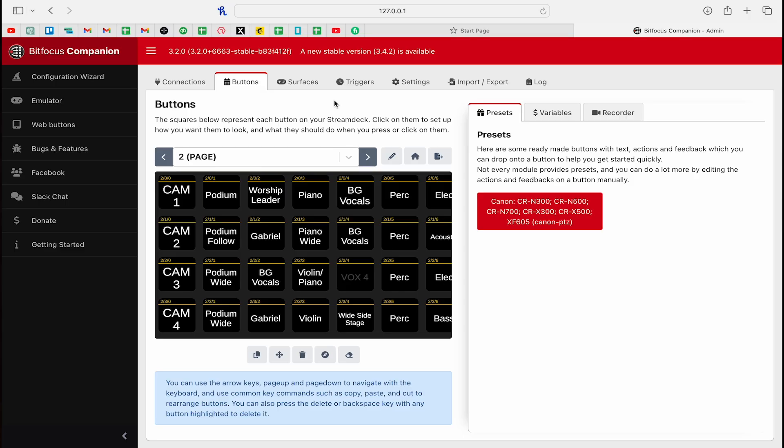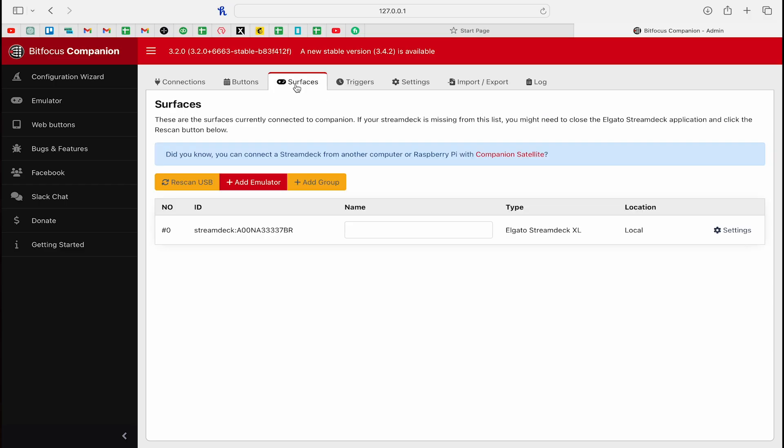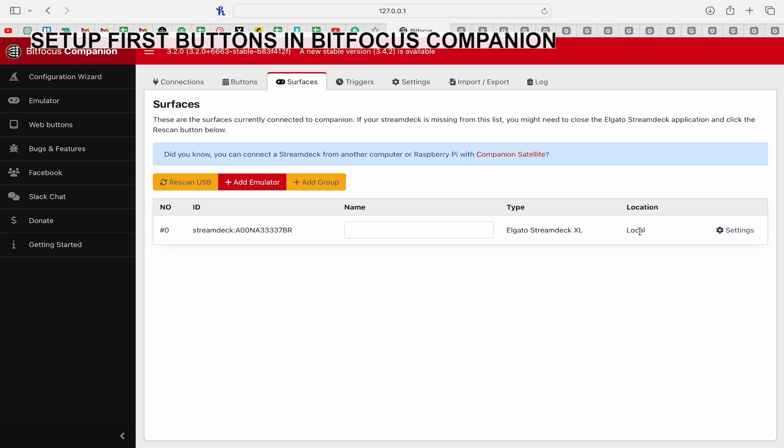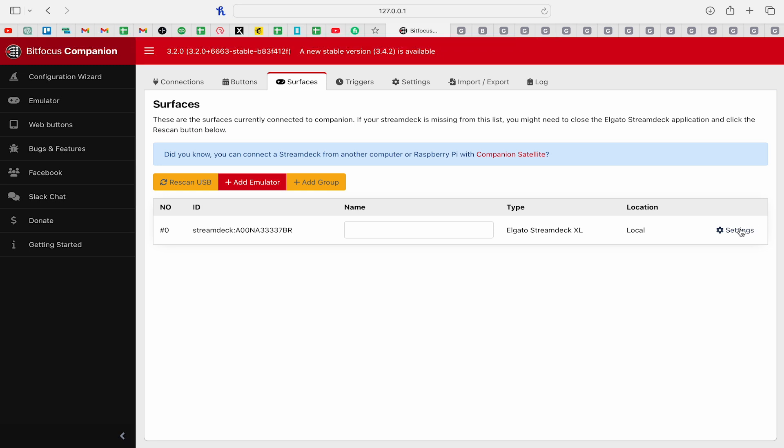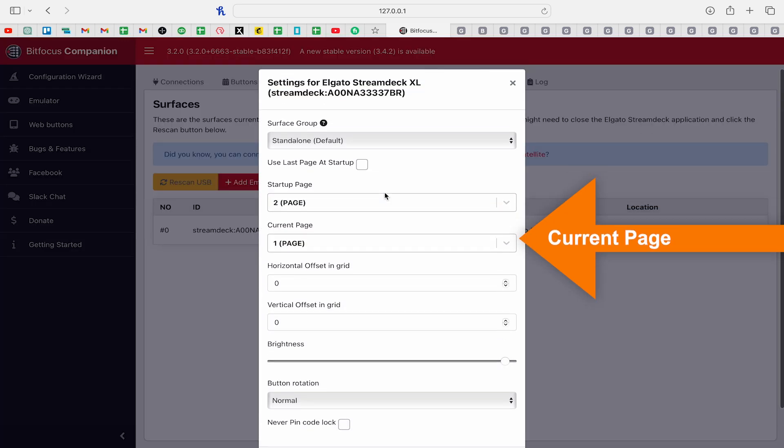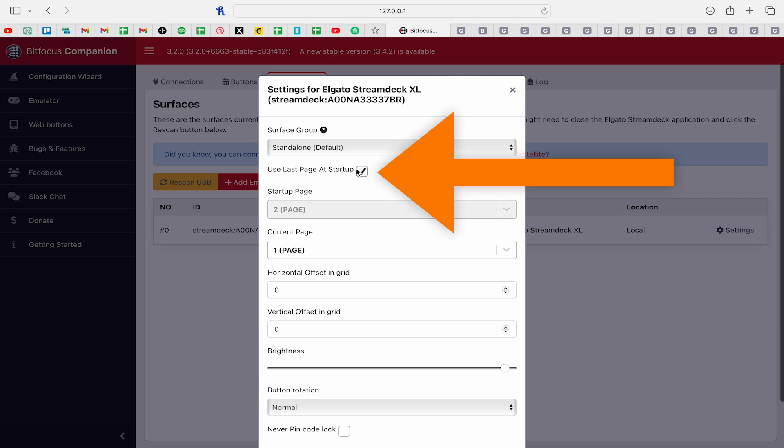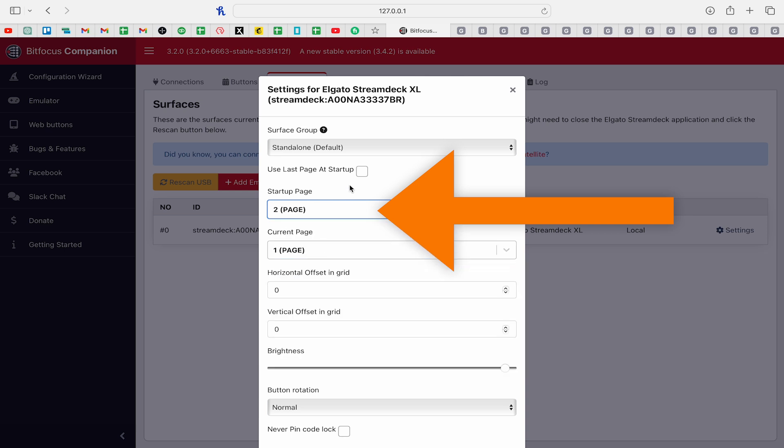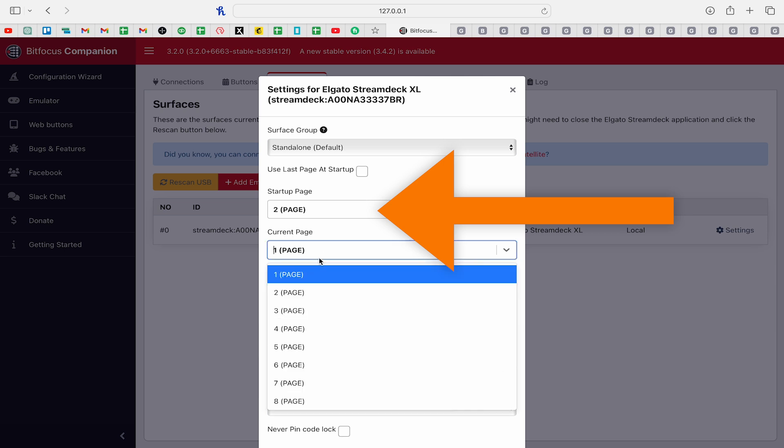There's so much to learn about Bitfocus Companion, but I think you're going to pick up on quite a bit of it in this video. If you do not see the new button come up on the connected Stream Deck controller, then go to the Surfaces tab and click Rescan USB. Once you rescan your USB, assuming that it's found a Stream Deck device, you'll see the type here. Mine is an XL. It's plugged in and mine is connected locally. It could also be connected through companion satellite. I'll click settings and now I can see what page it's on.